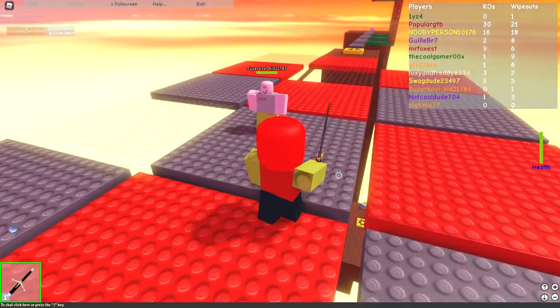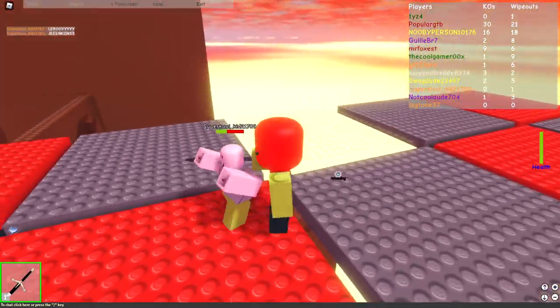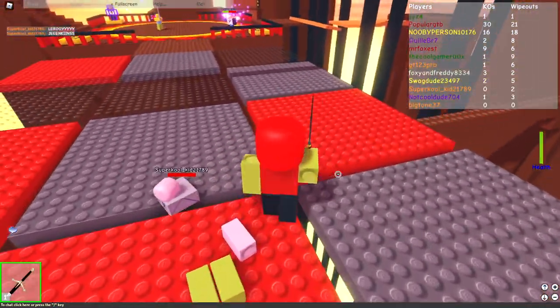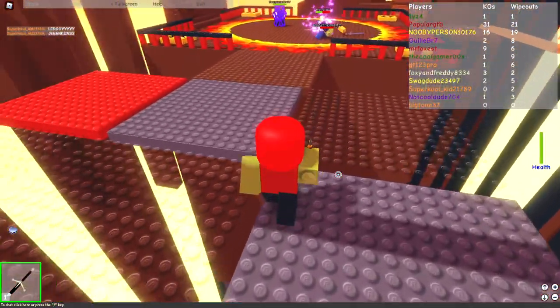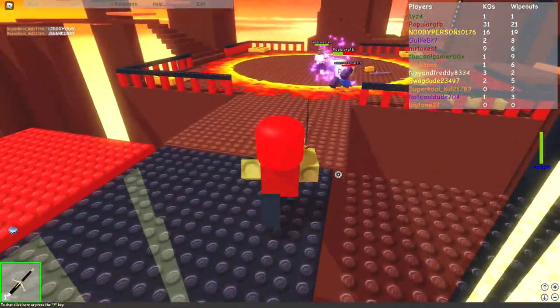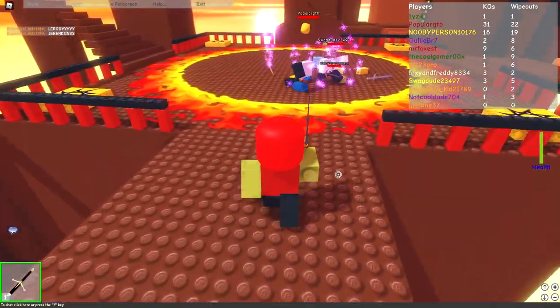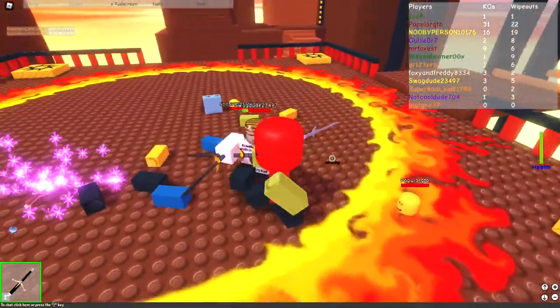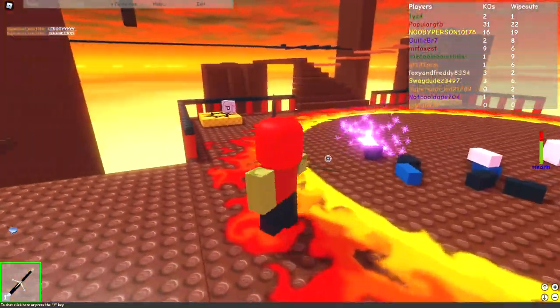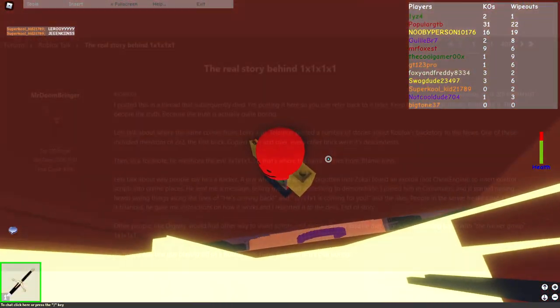Afterwards, 1x1 messaged Mr. Doombringer again, explaining to him how he spawned in heads and spammed messages using his exploit. Doombringer then reported it to the Roblox developers and the exploit was patched or something like that. No, fuck no.